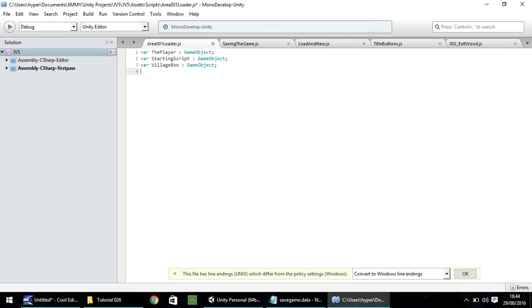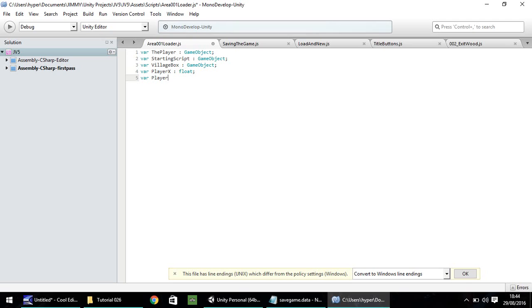Now, the next couple are going to be the x, y, and z coordinates that we're going to use to place our player in this loaded game. So var player x, that's going to be float, var player y, again that's going to be a float, and var player z, once again, a float.